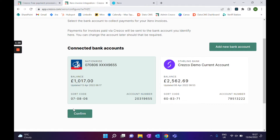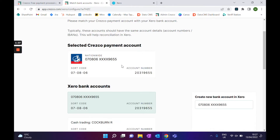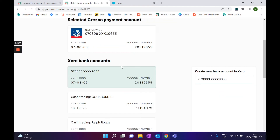In this case, I'll choose the Nationwide account and click confirm. There are no holding accounts for us — we just transfer the funds instantly. We don't actually handle any of the money.